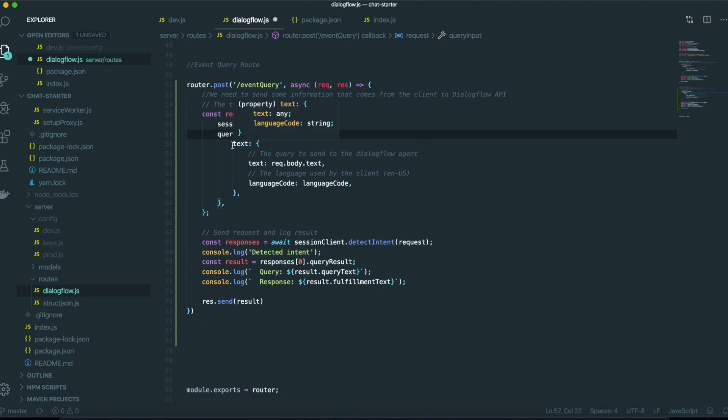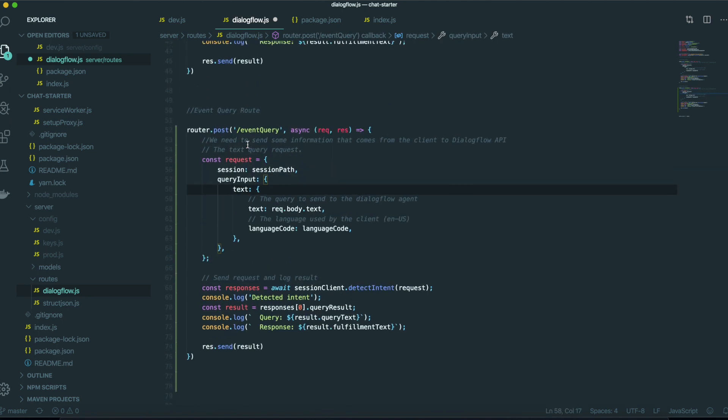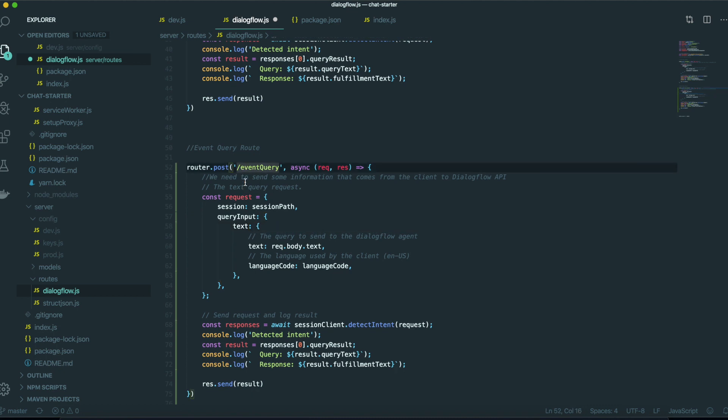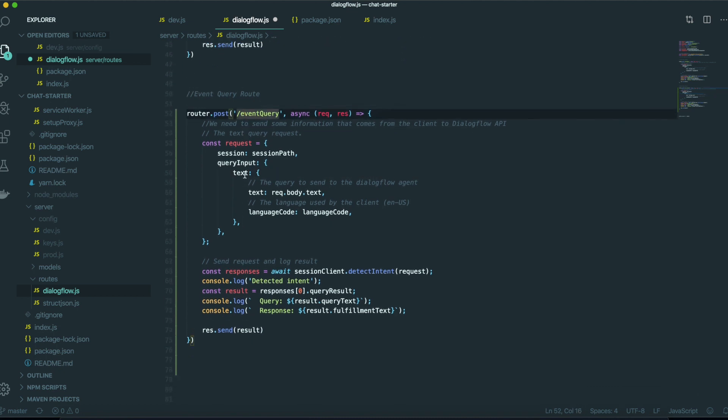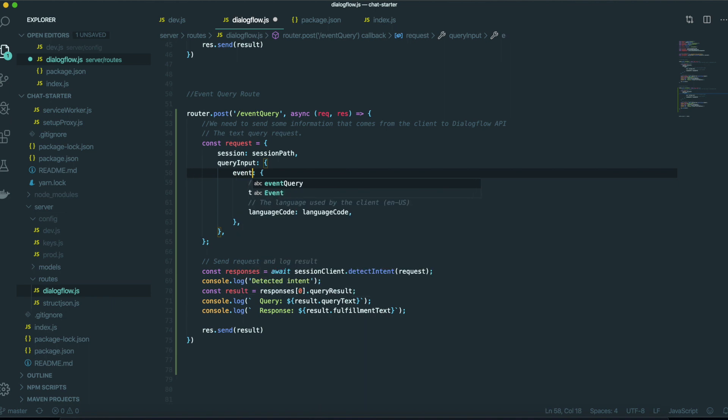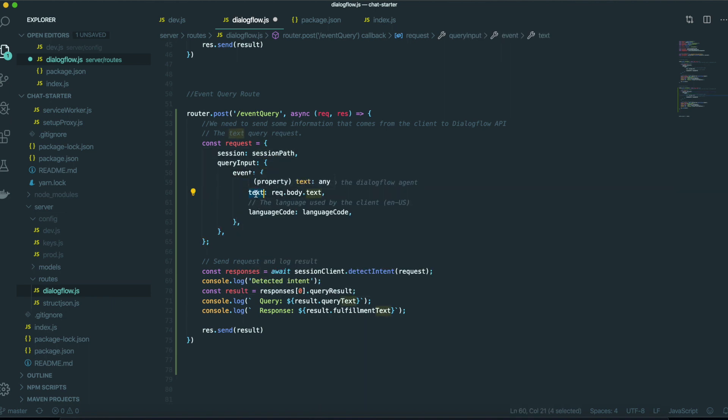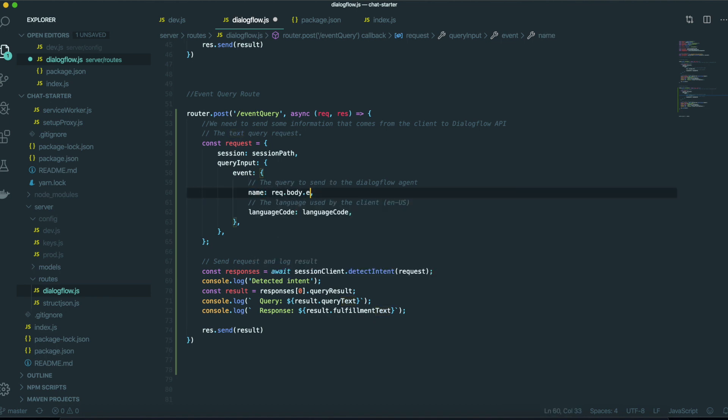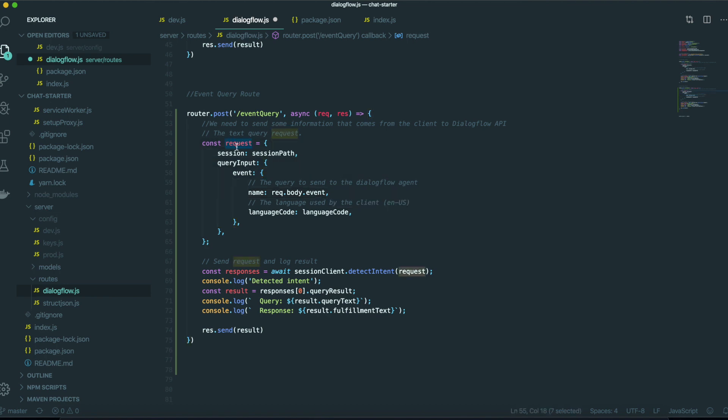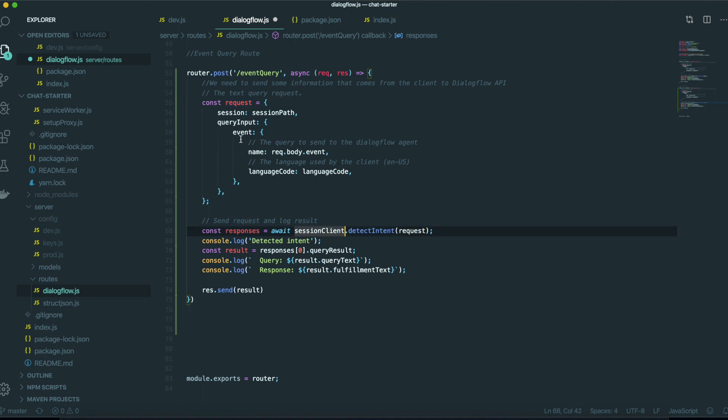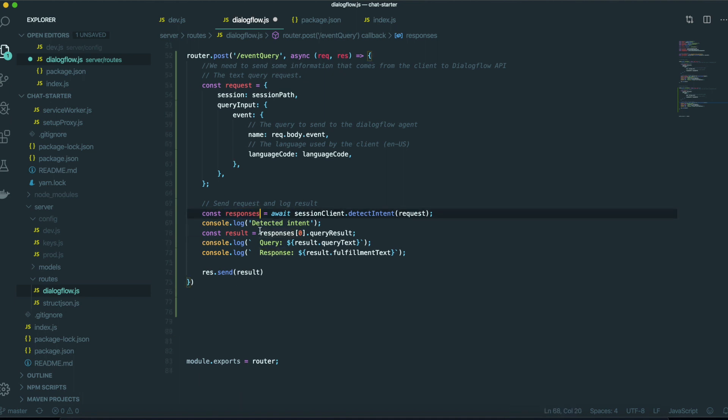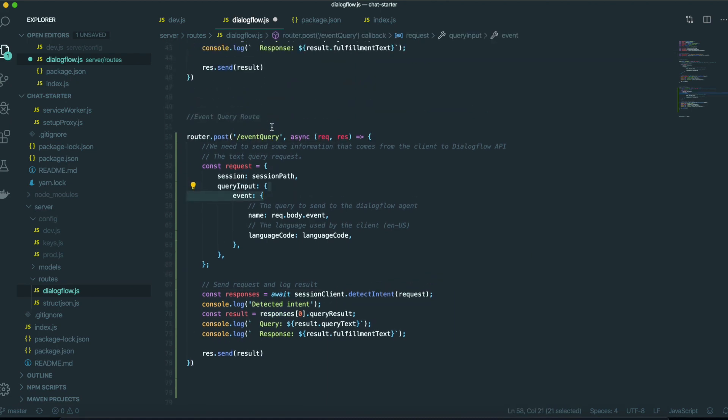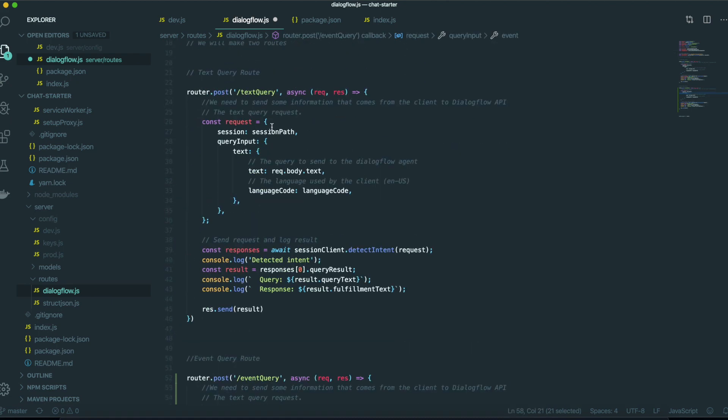But there is one thing we need to change. Because we were sending event instead of text. So we need to change this one into event. And this one also needs to be changed. This one I will type the name and then this one will be event. So after that, we can put this request in here to send everything into the dialog flow and then we will get the response back with these responses. So actually this is all we needed to do to make the event query.